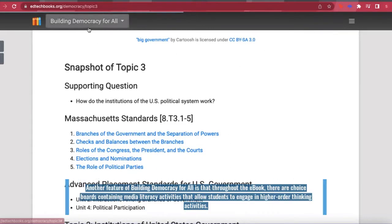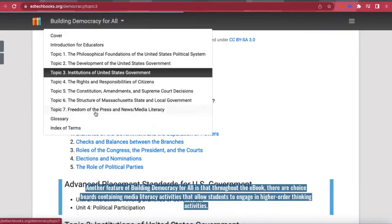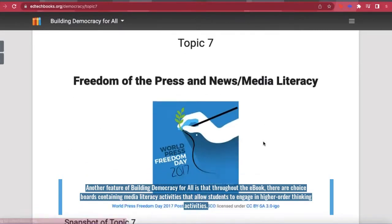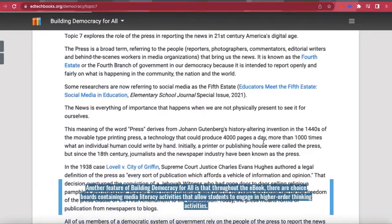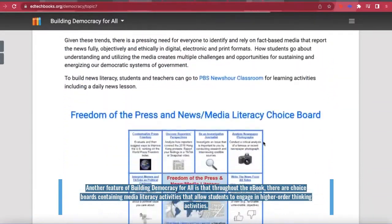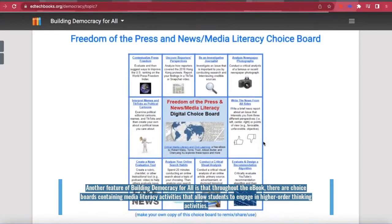Another feature of Building Democracy for All is that throughout the e-book, there are choice boards containing media literacy activities that allow students to engage in higher-order thinking activities.